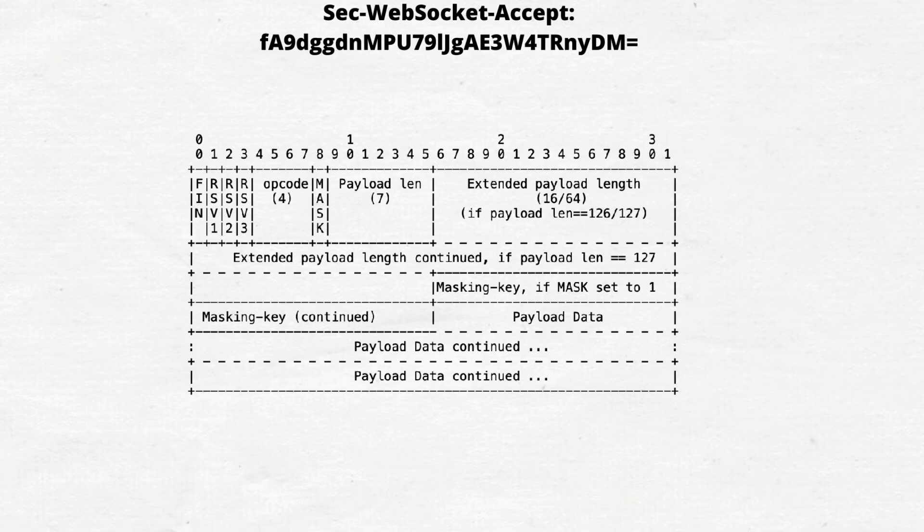The first one is FIN. This one bit is set if this frame is the last data to complete this message. RSV1, RSV2, RSV3, one bit each. Opcode, four bits. Opcode defines the interpretation of the payload data.